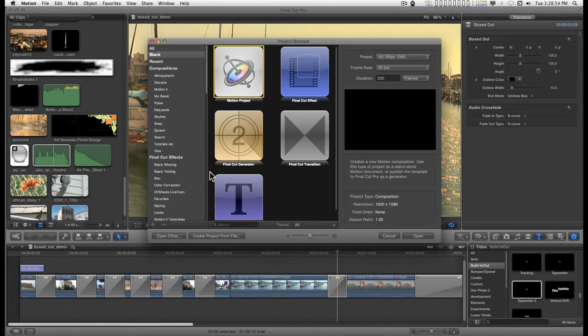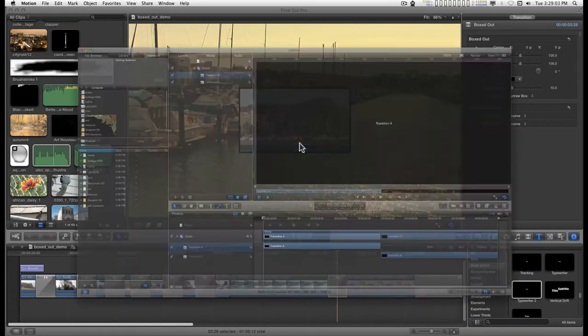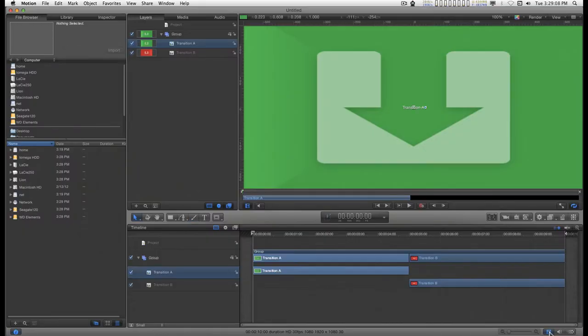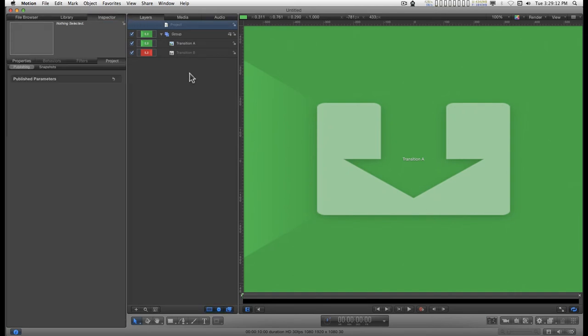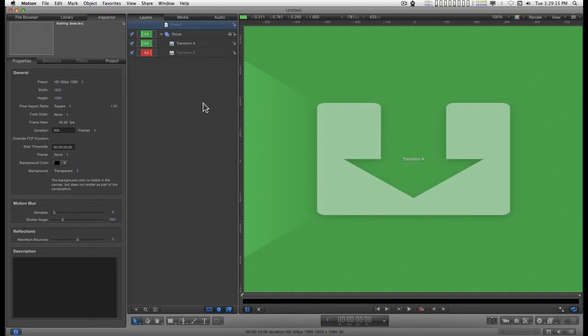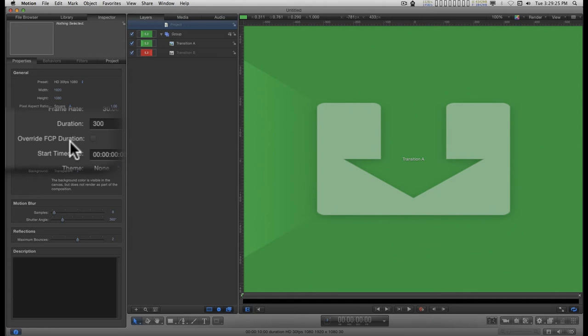If you have Motion and you're building effects for Final Cut for transitions, what I want to show you is if you go to the project pane in the inspector and under properties, you've got this little checkbox here where you can override Final Cut Pro duration, which means you can create transitions